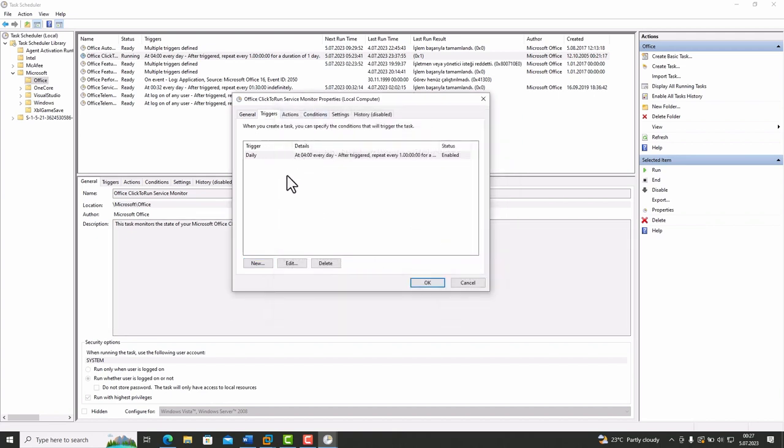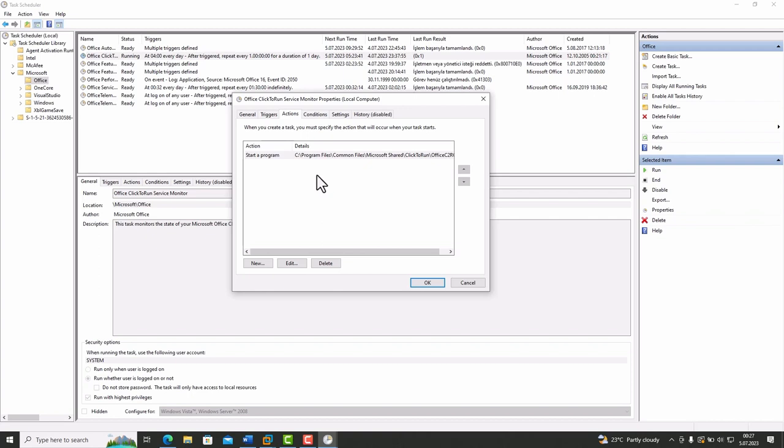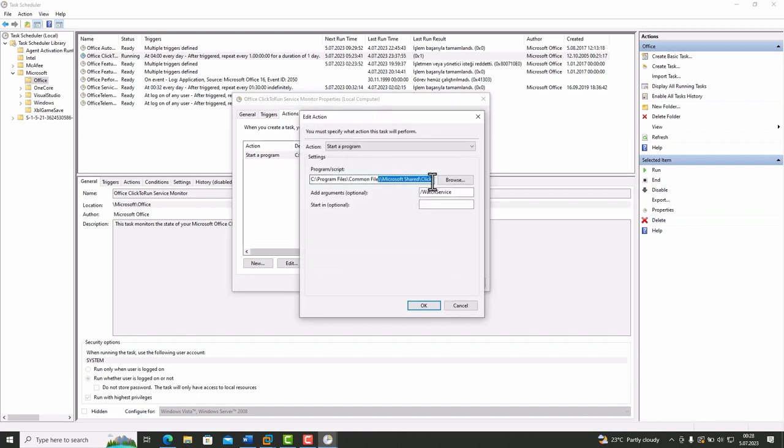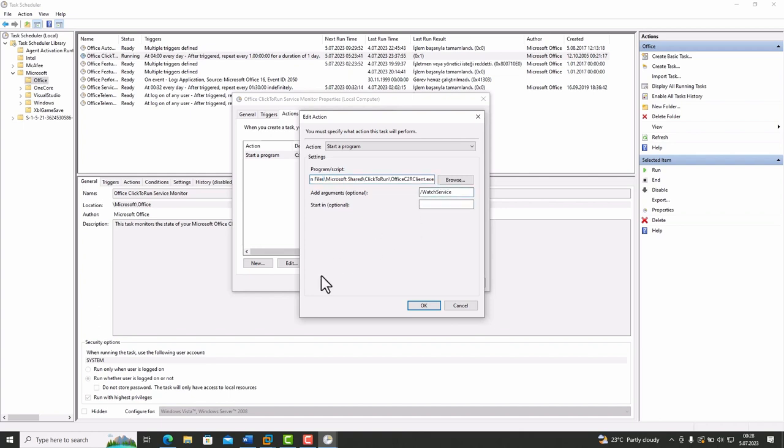In Actions tab, you are defining a job to do when this task is activated. For example, when our task is triggered, it starts OfficeClient.exe with Watch Service option. You can add another one in here.